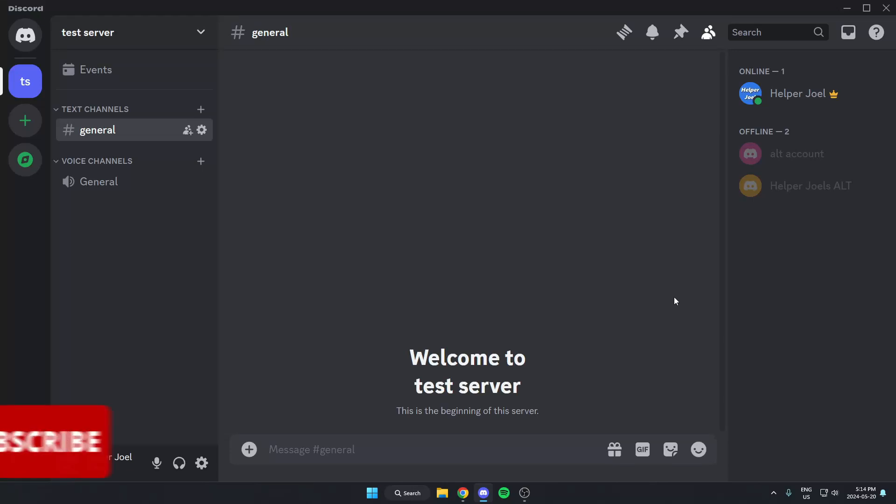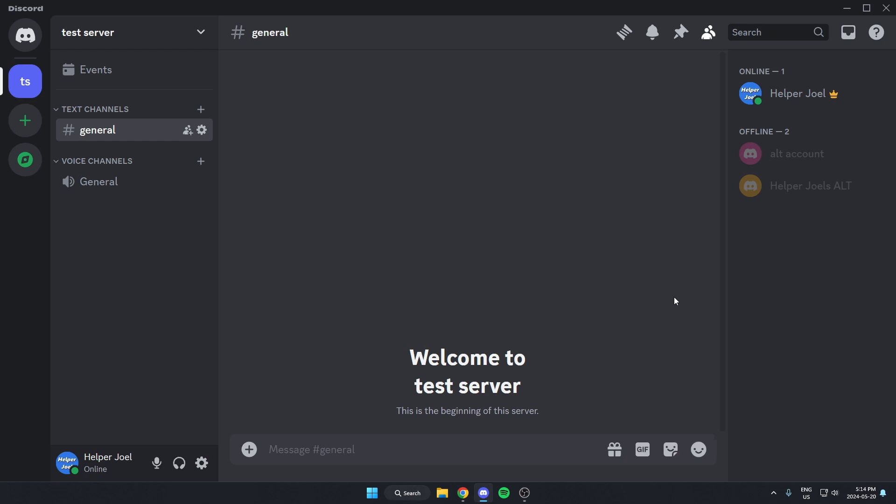Hey everyone, it's Helper Joel here. In this video, I'm going to show you how to add the music bot called KennaBot to your Discord server.